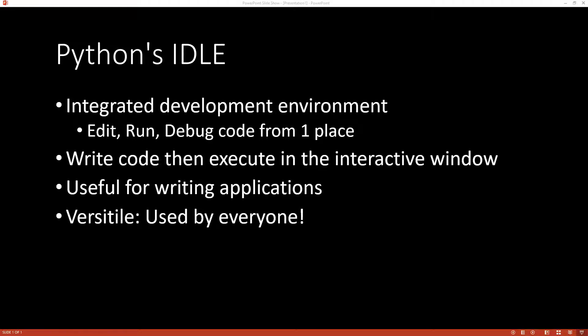The way IDLE works is that you'll write code in an editor and then execute it, and it will execute in another window called the interactive window.